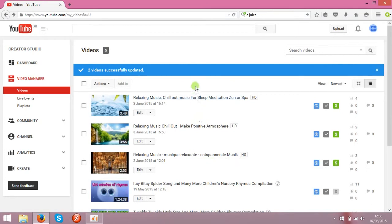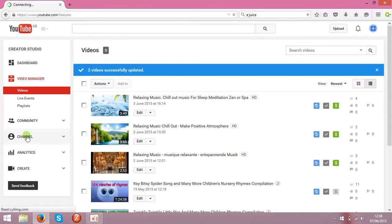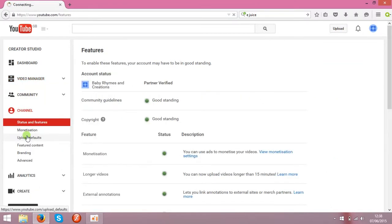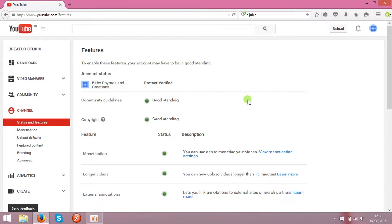The next step is a very important step. You need to associate your channel with AdSense. So AdSense is like a virtual money storage where all the money from your clips will go to AdSense account. And from AdSense account you can transfer them to your bank account.